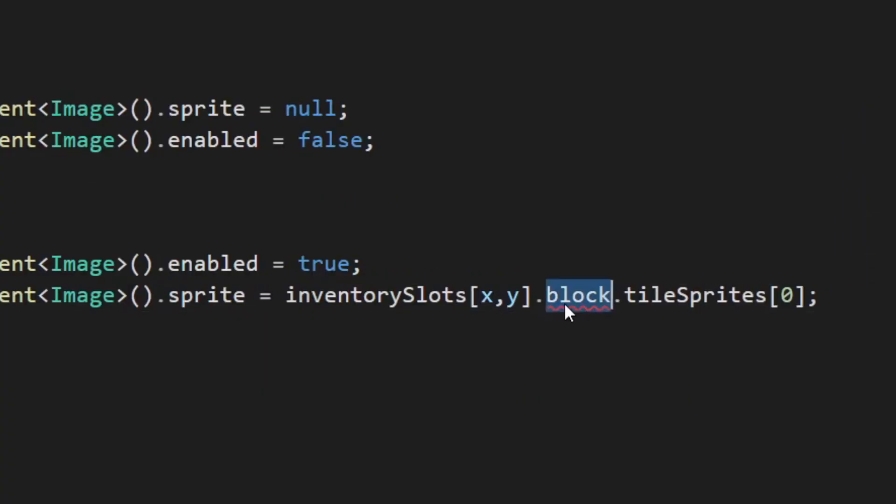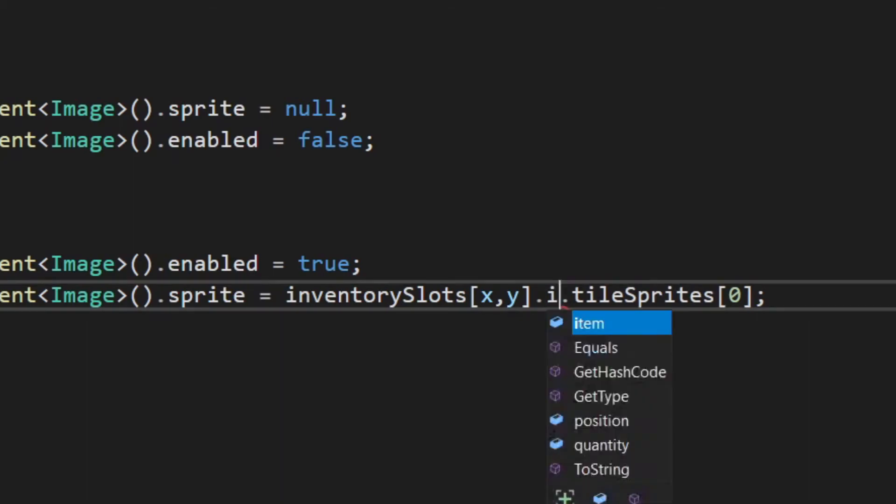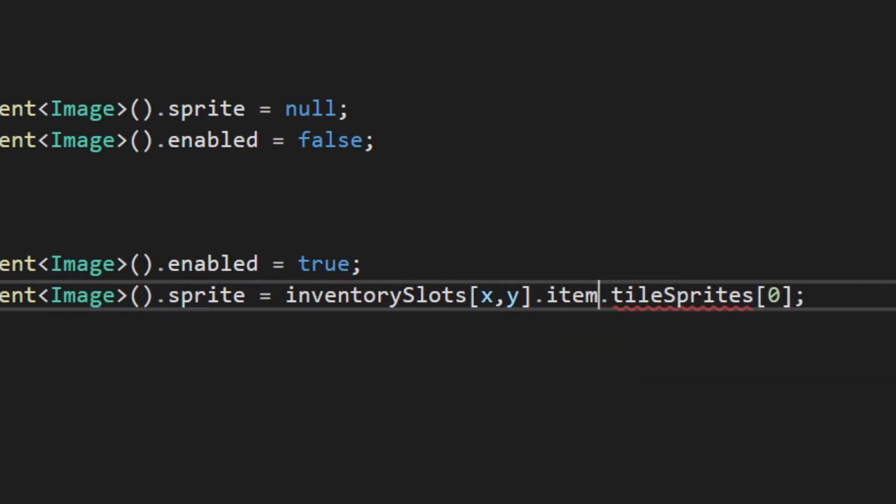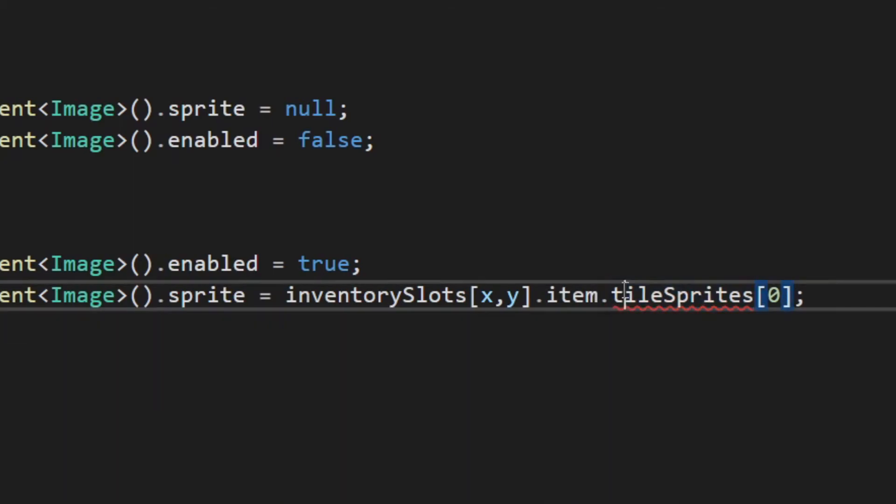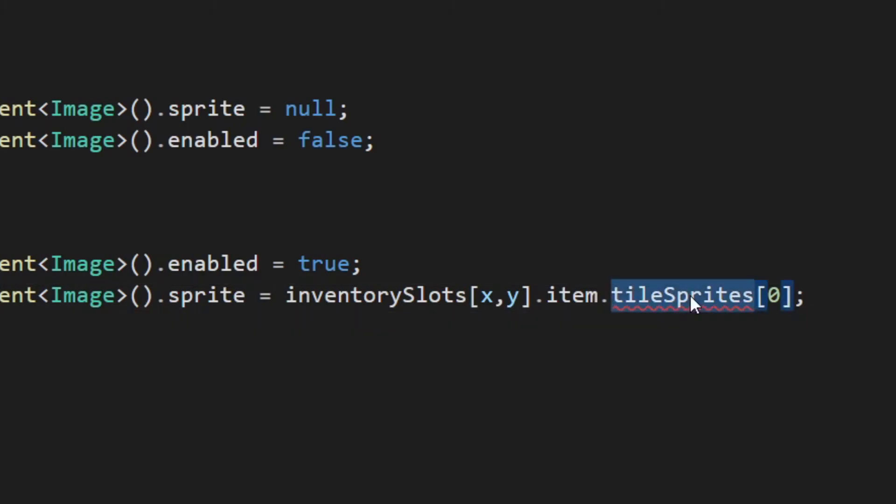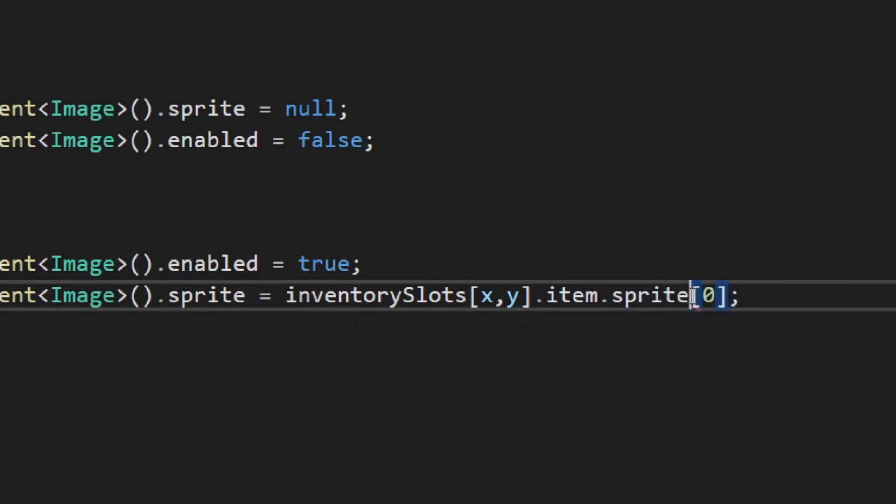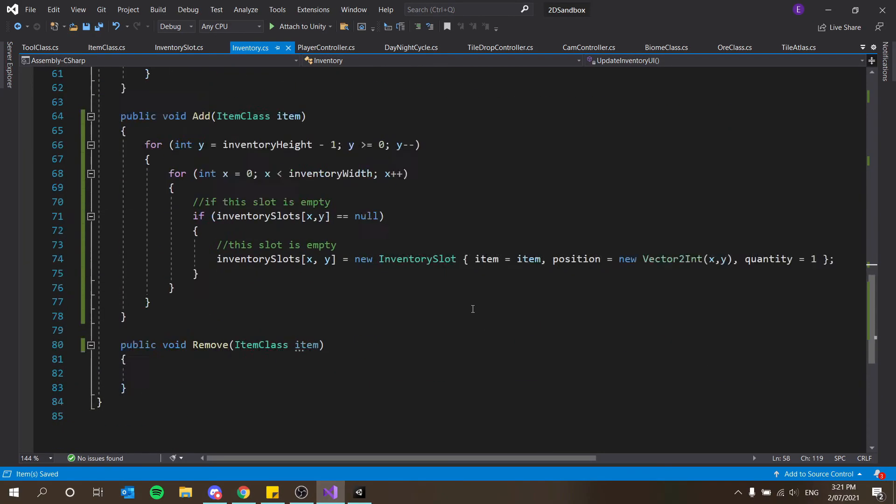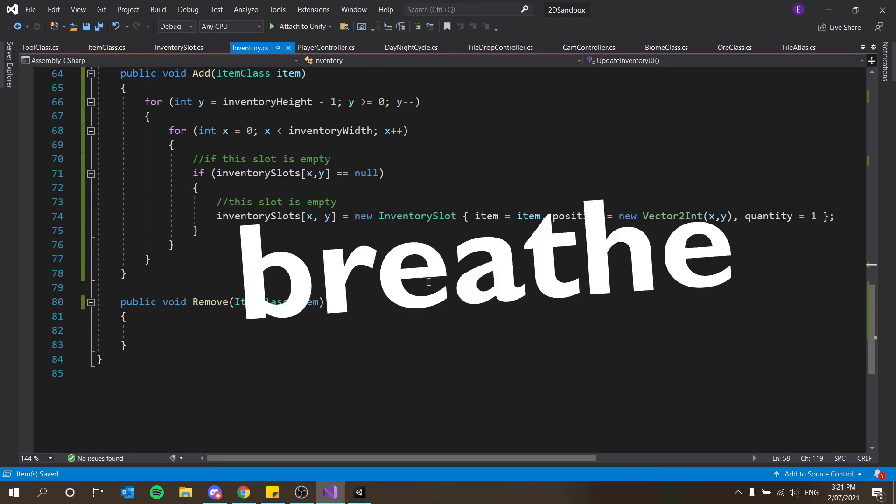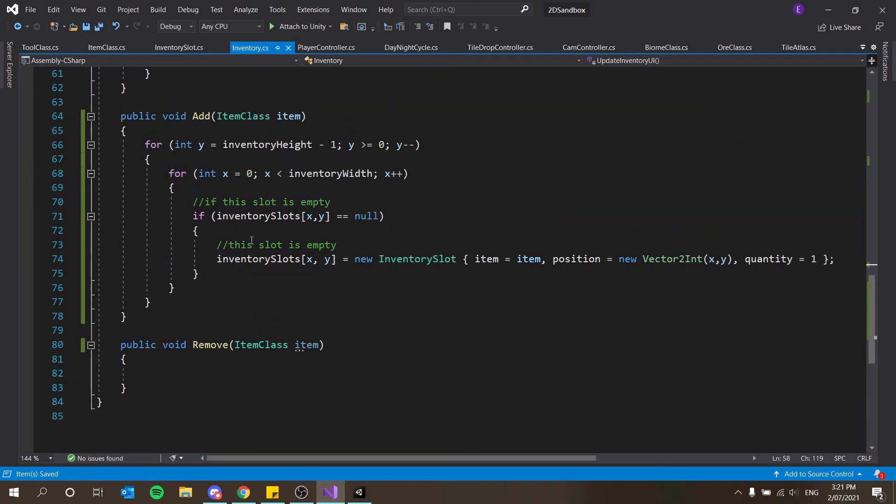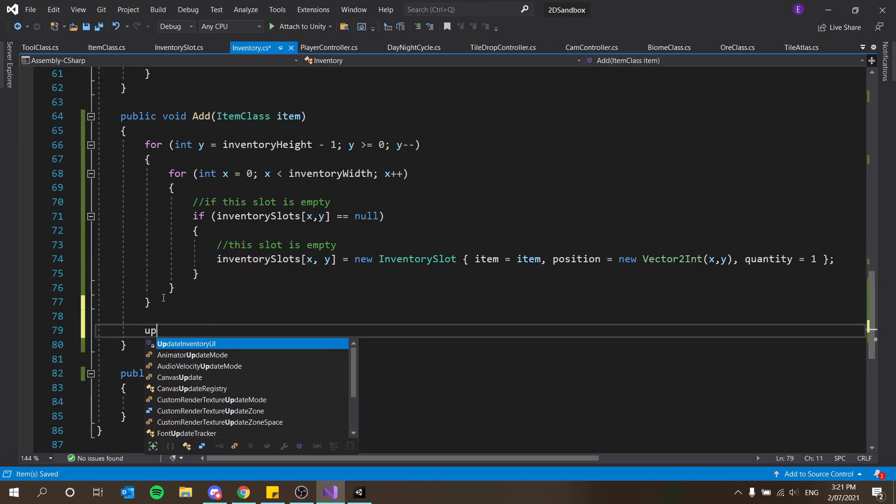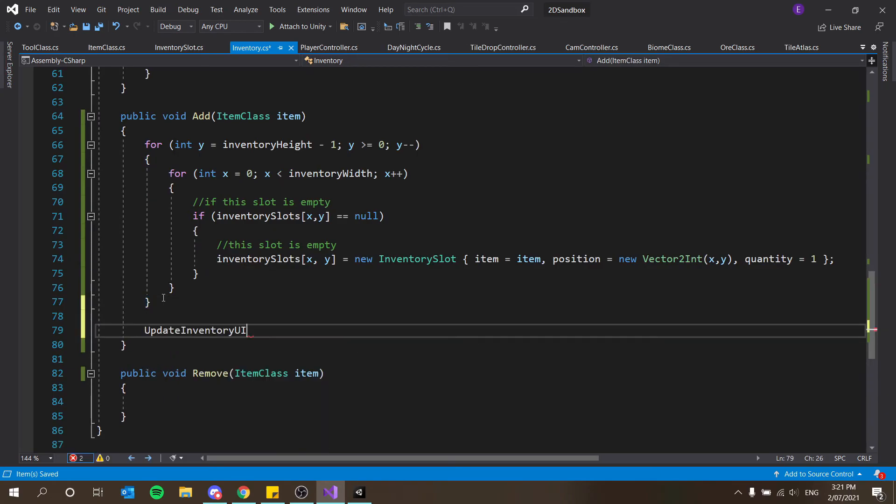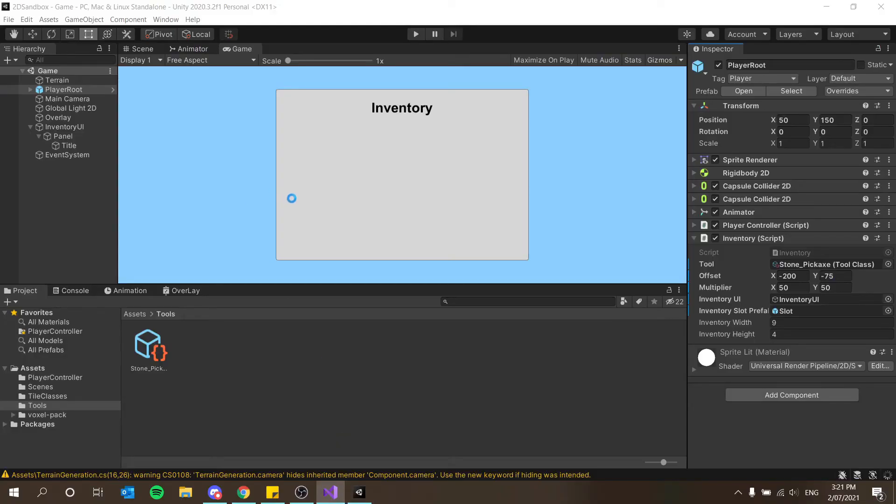And now with all that done, I can just say update inventory UI at the end. And now that should work.